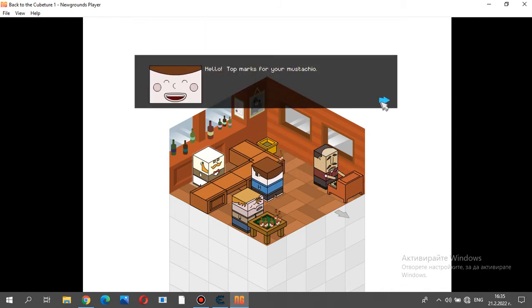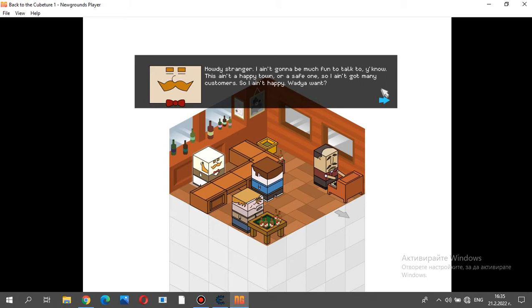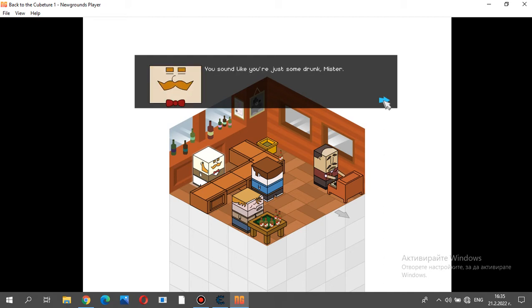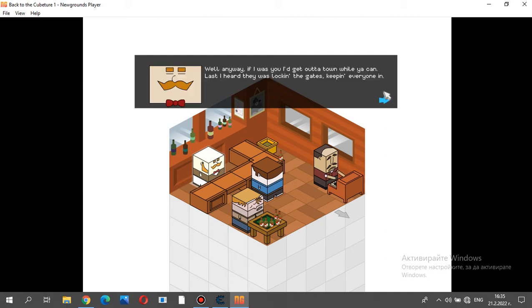Hello. Top marks for your mustachio. Well, this stranger, why ain't gonna be much fun to talk to you. This ain't a happy town, more a safe one, so I ain't got many customers. So I ain't happy. What do you want? I am from the future. My name is Q-Boy. You sound like you're just some... I am under the limit. Well, anyway, if I was you, I'd get out of town while you can. Last I heard, they was locking the gates, keeping everyone...